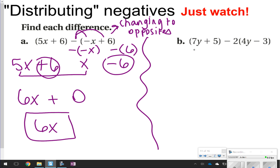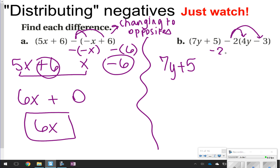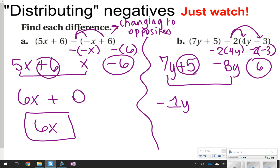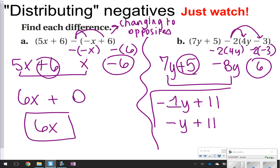Same thing for letter B: 7y plus 5 does not have anything in front of it to distribute, so 7y plus 5 is not going to change. But you do have a negative 2 to distribute to 4y and to negative 3. Negative 2 times 4y is negative 8y, and negative 2 times negative 3 is positive 6. Combine like terms: 7y plus negative 8y is negative 1y, and 5 plus 6 gives positive 11. The answer is negative y plus 11 — both negative 1y and negative y mean the same thing, since a letter by itself is assumed to have a 1 in front.